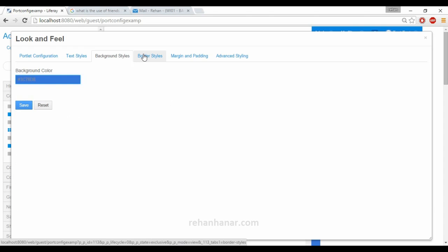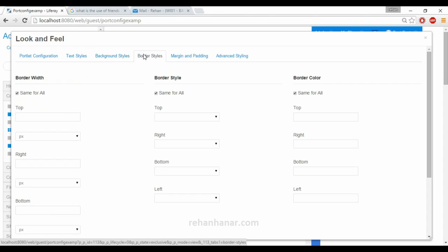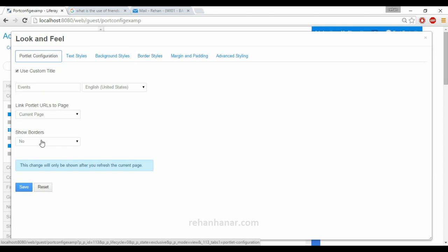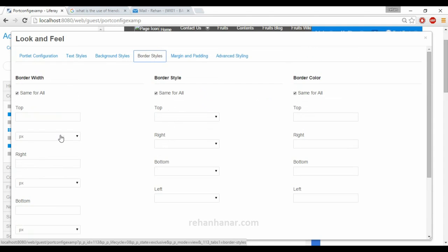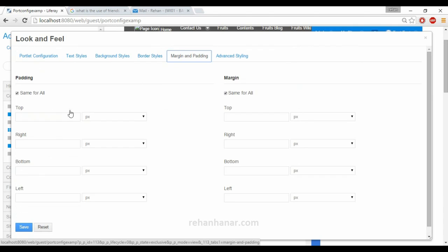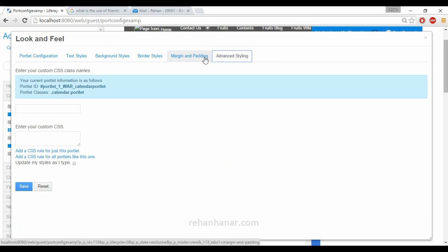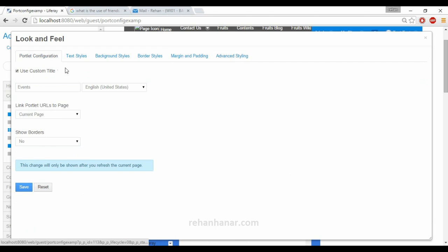You can configure everything from the administration level without writing any code for the portlet, which is already provided by the library. The next section is border styles — since we set 'show borders' to no, we'll skip this. You can also set the margin and padding — the position of the portlet. Under advanced settings, you can also write custom CSS.